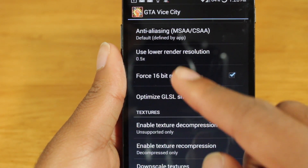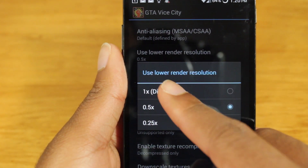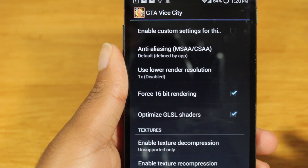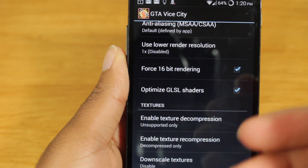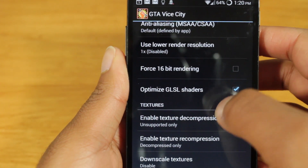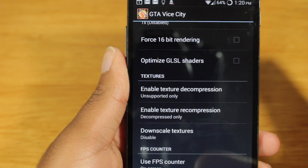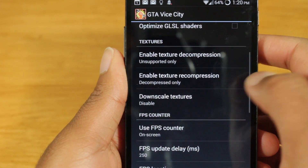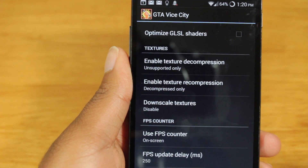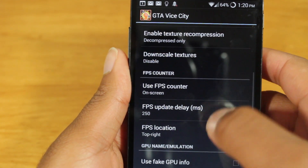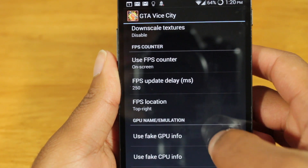You can also choose to lower the render resolution. Right now I have it lowered to 0.5, but I'm going to disable it for now just so you can see what it looks like before these changes happen. And 16-bit rendering, which you can also choose to increase performance, and optimizing the shaders — I'll unselect that. Texture decompression and recompression — recompressing textures will actually help with performance and downscaling textures. FPS counter, which I really love — you actually have an on-screen FPS counter. I'll keep that there.